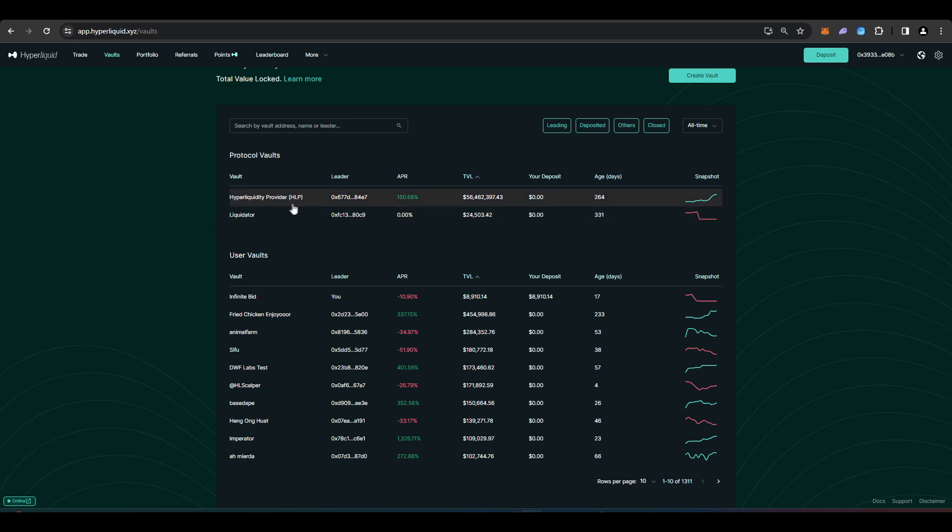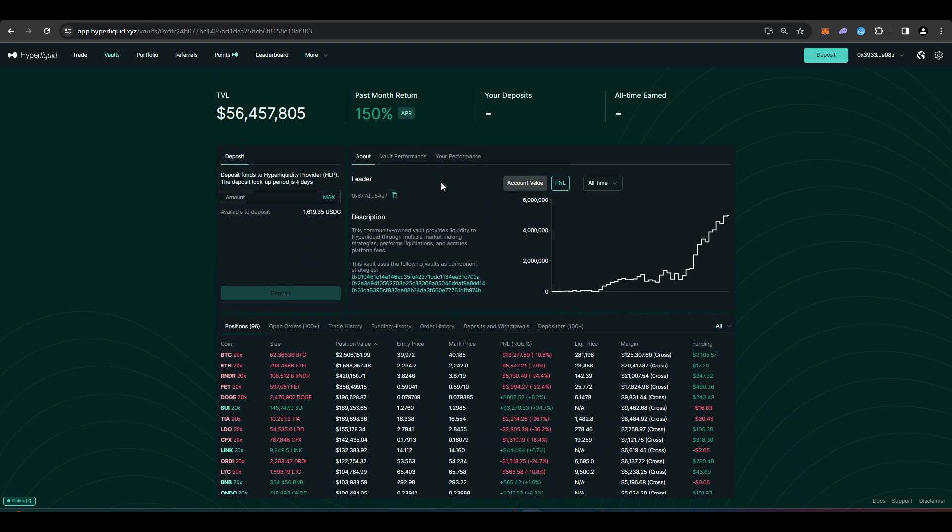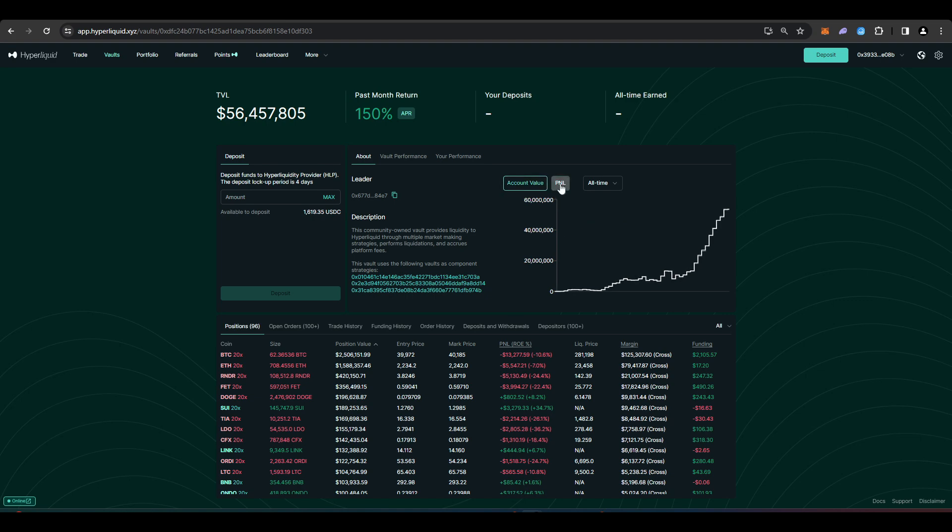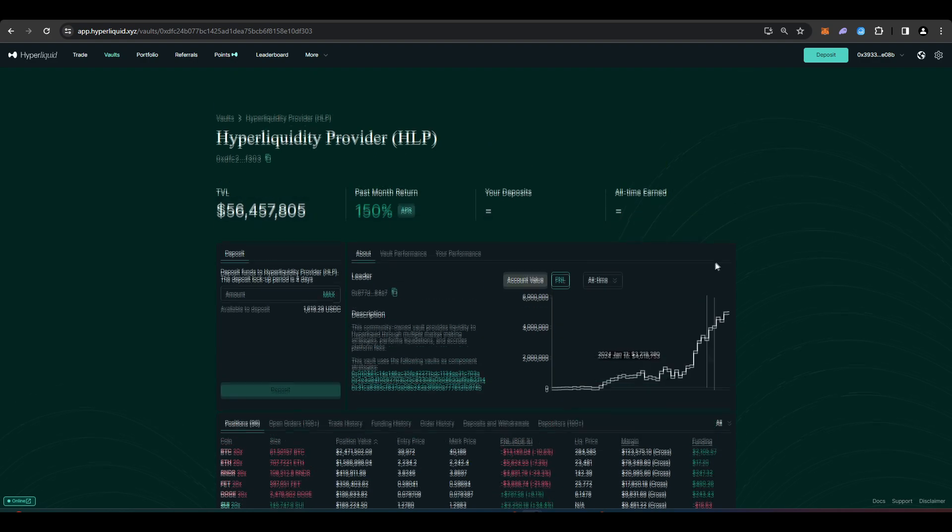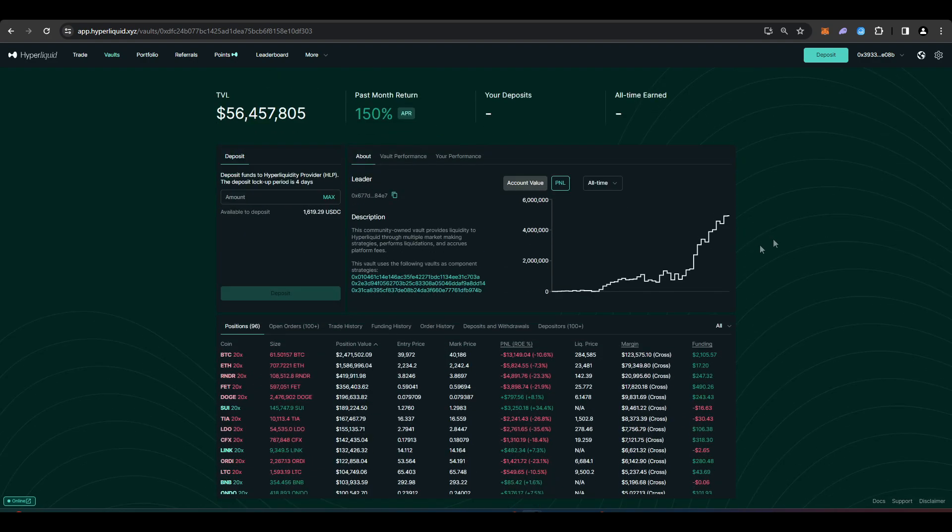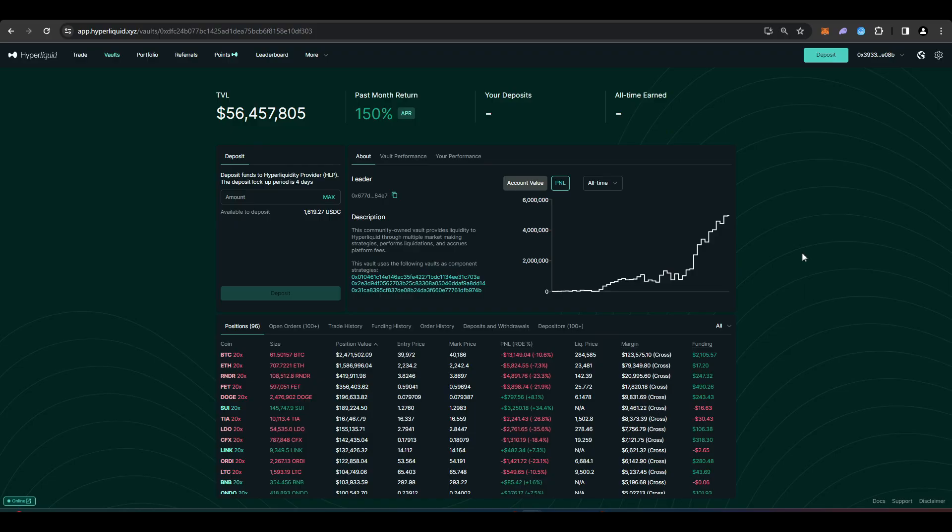So we have here the Hyperliquidity Provider HLP vault. So that's one of the volts that is set up by Hyperliquid. So as you can see here the past month return has been 150% which is pretty cool. And you can take a look at the account value and P&L over time. And as you can see here the P&L for this HLP vault has been basically up only since the start of Hyperliquid.